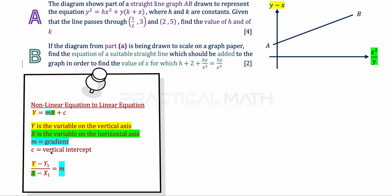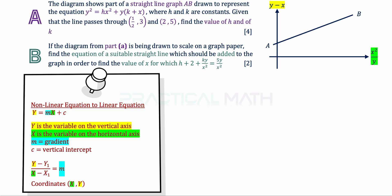For the gradient formula, Y minus Y1 over X minus X1 equals M. Please take note — this is not a regular x-comma-y system now. The Y here must be replaced with y minus x (the yellow variable), and X must be replaced with x squared over y (the green variable) to find the gradient. The coordinates will also be different: instead of x comma y, we now have x squared over y comma y minus x. With these points in mind, let's go to the solution for part A.